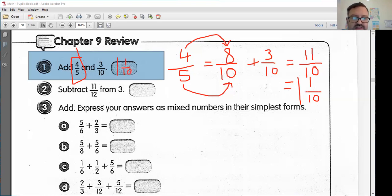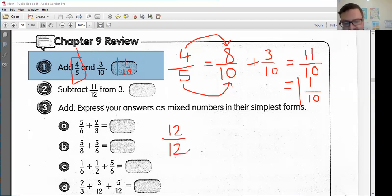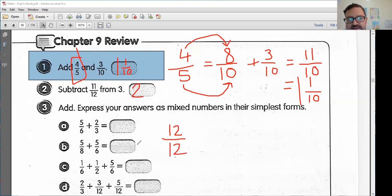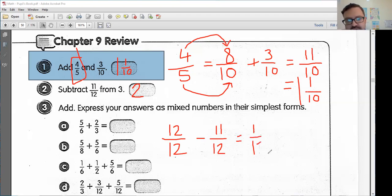Please do not just write these answers — please write all these wonderful steps. Number two, subtract. I want to subtract eleven-twelfths from three. If I know that twelve-twelfths equals a full pizza pie, I know that eleven-twelfths is less than one, so my answer is going to be two-something. I'm really just doing twelve-twelfths minus eleven-twelfths, and I should be left with one-twelfth. My full answer is going to be two and one-twelfth.